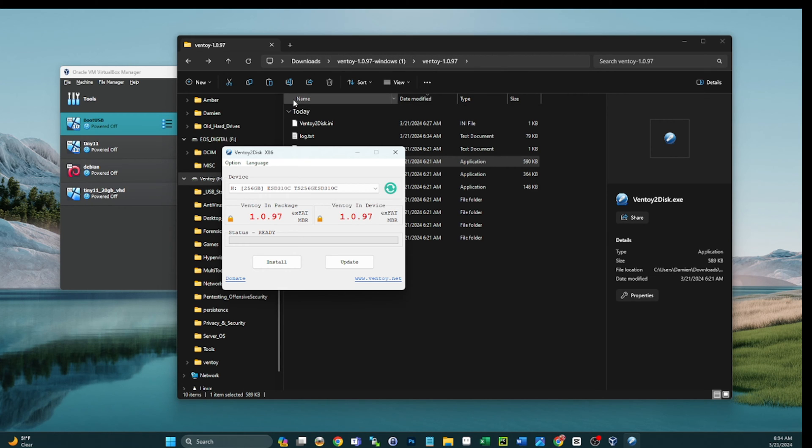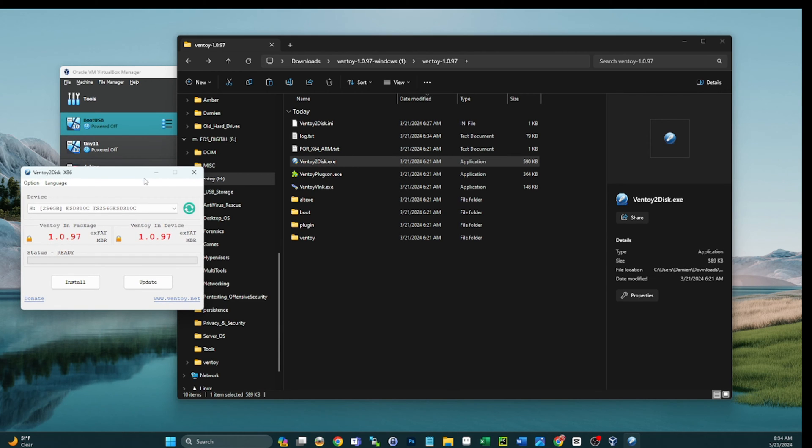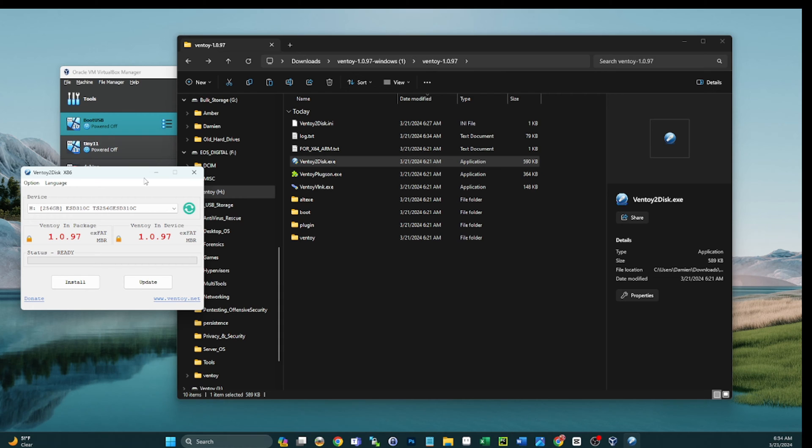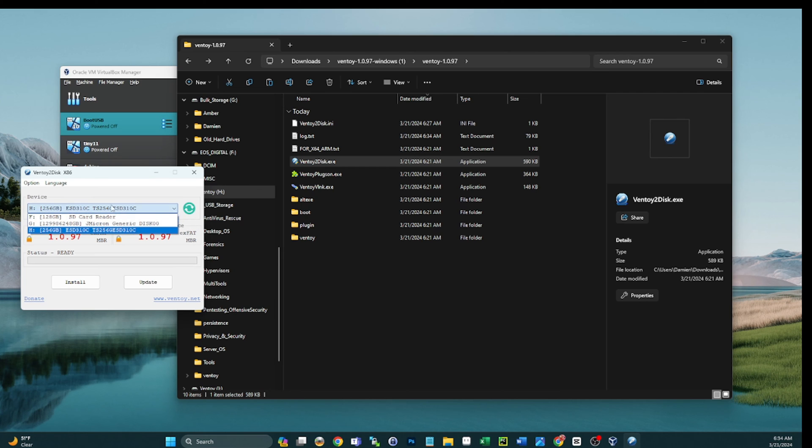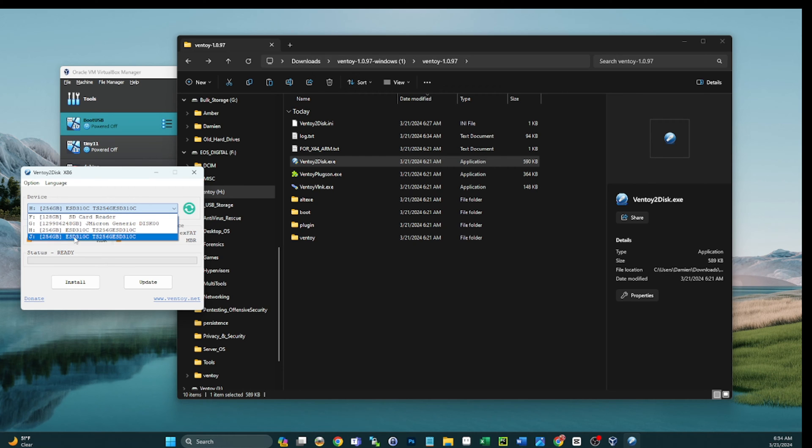So the next thing we're going to want to do is plug in a flash drive. Now when I do this, it's going to be another USB of the same exact type, but the same holds true for any USB. Obviously, as long as it has enough capacity to copy everything over, you can do this with any USB. So I just plugged in the J. It's the same exact drive type.